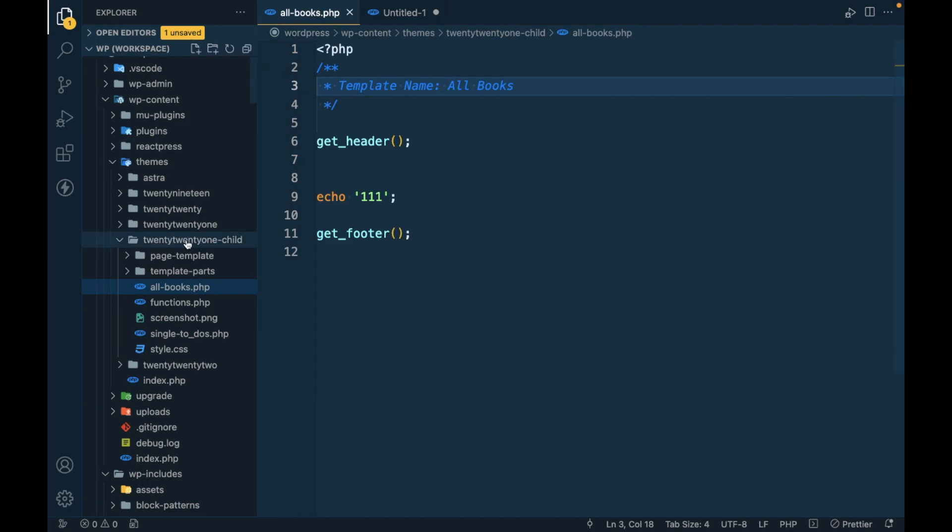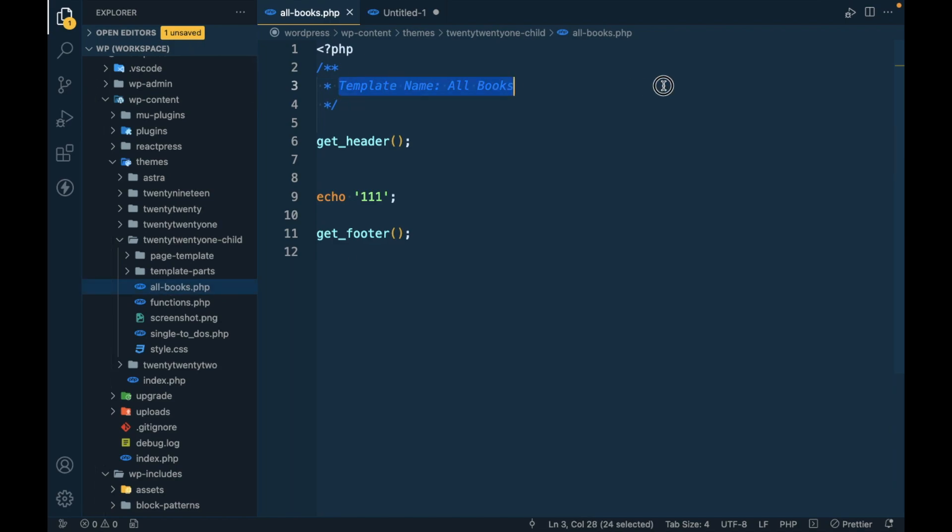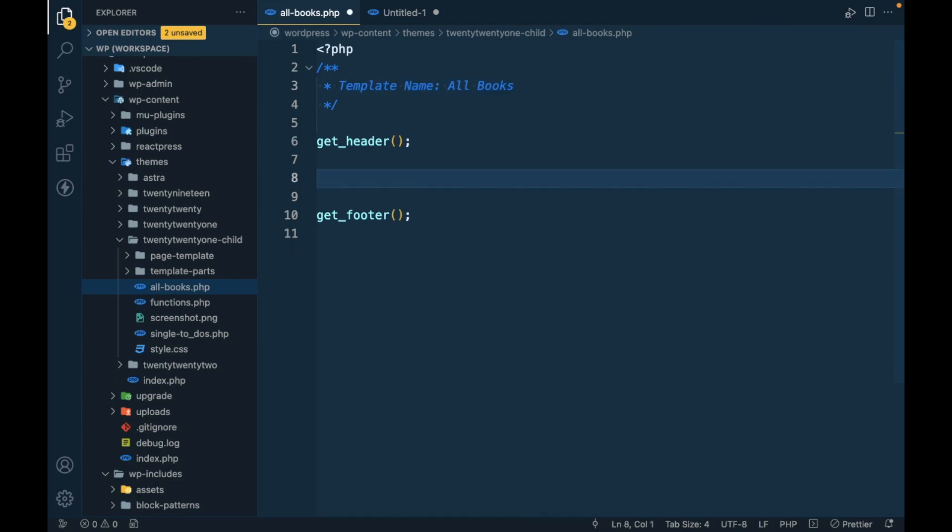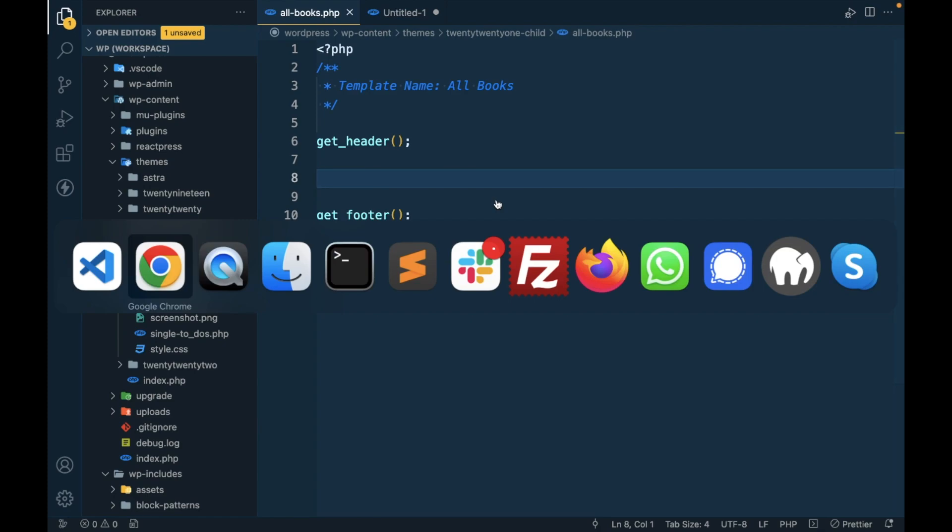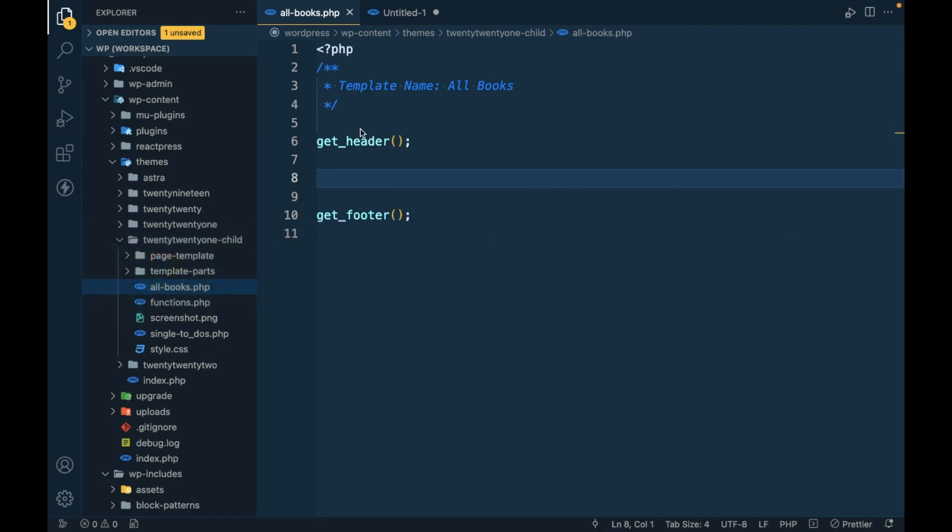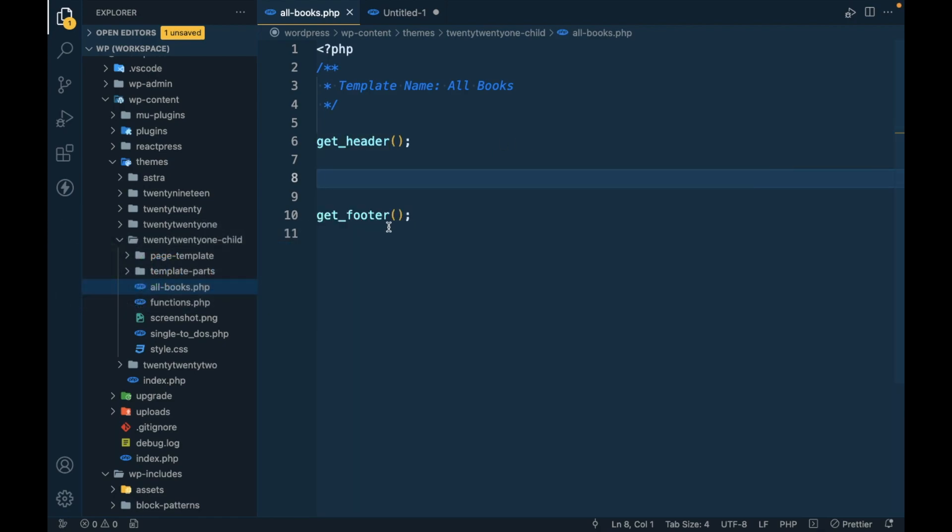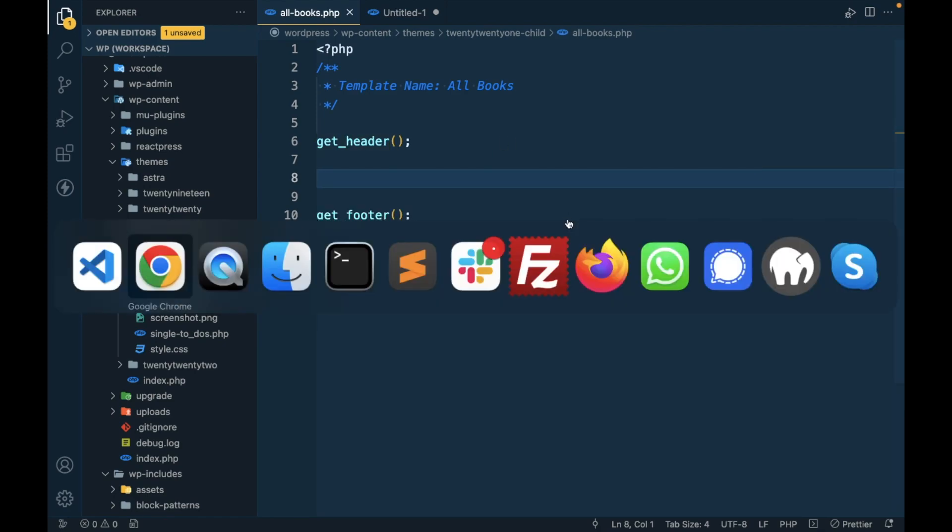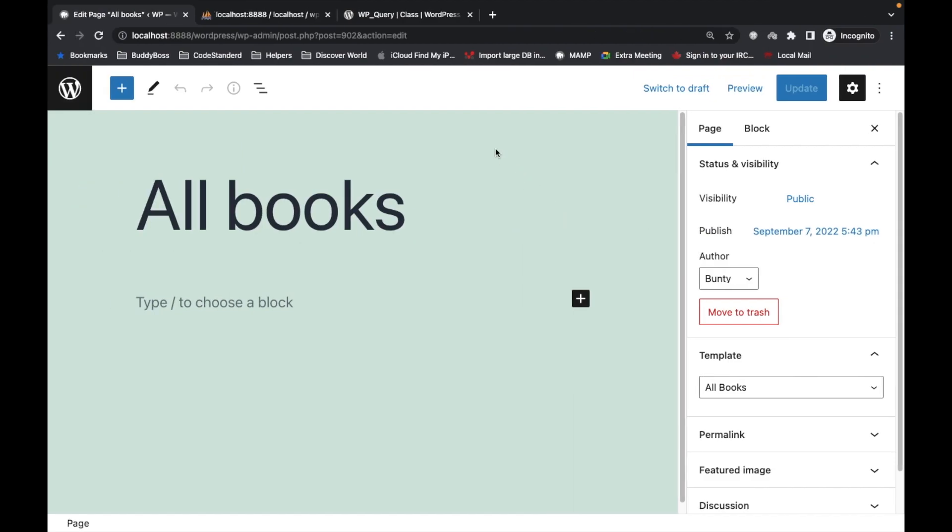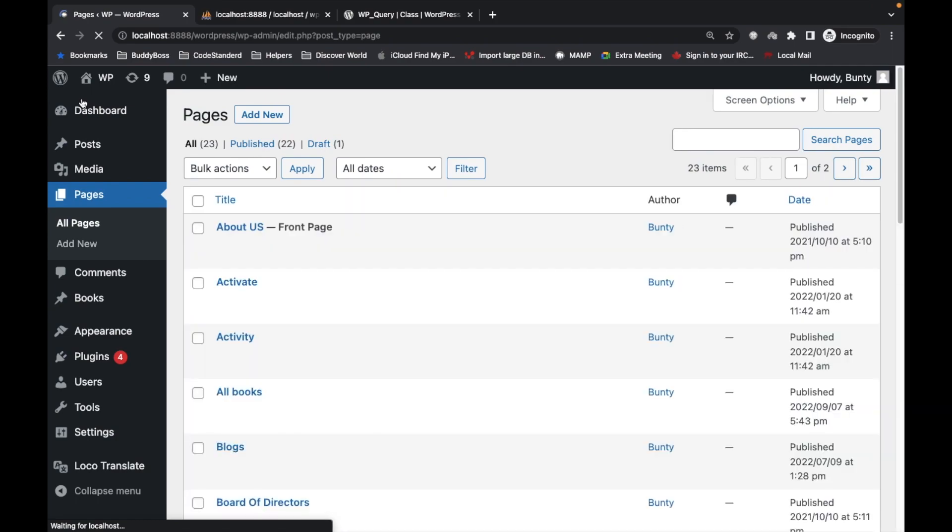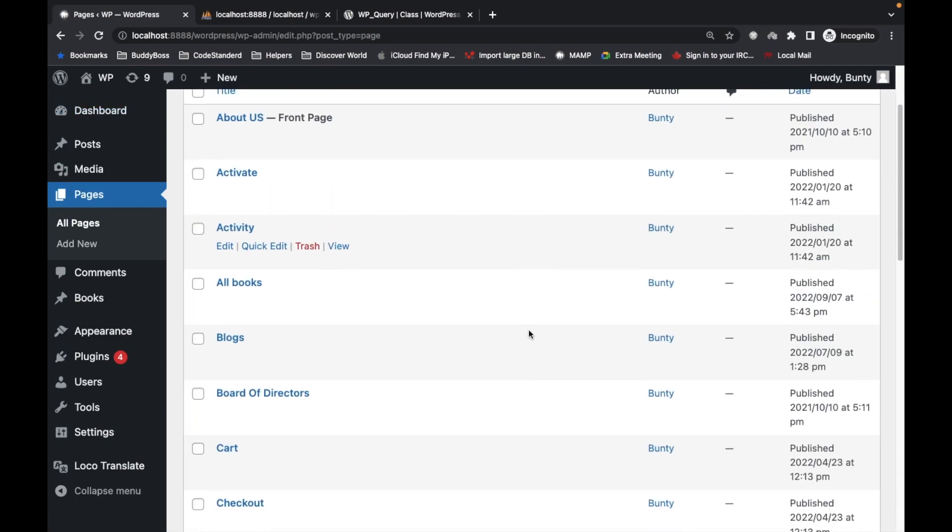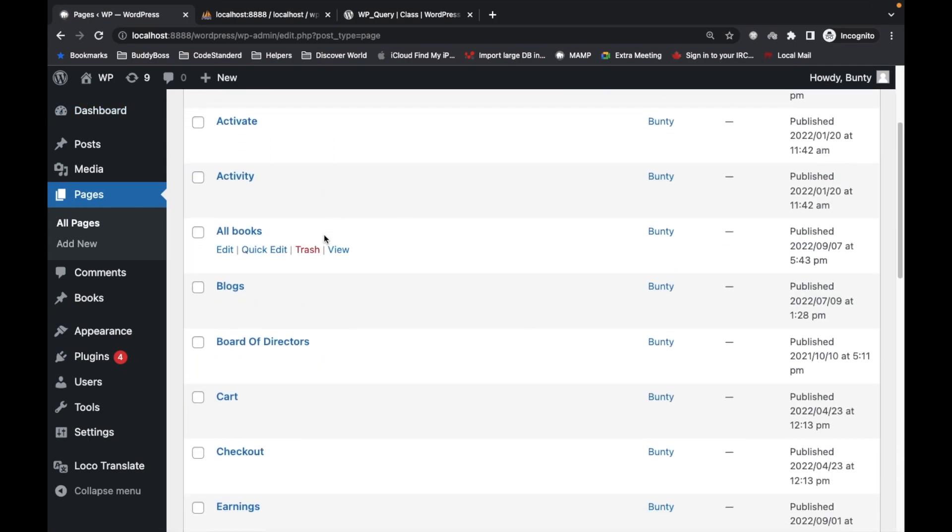This is my child theme and I added this page called all books dot PHP. Here is the template I created, and currently in this template I created nothing but the header and footer. First, let's see how it looks like without adding any body.